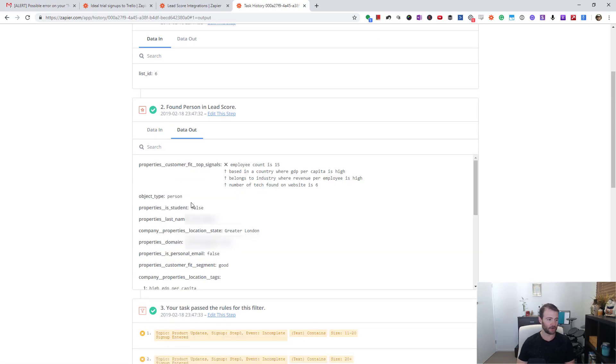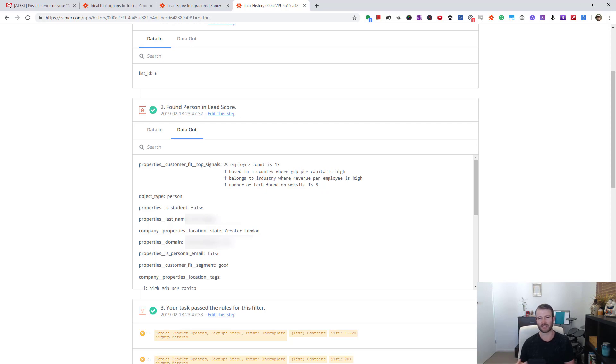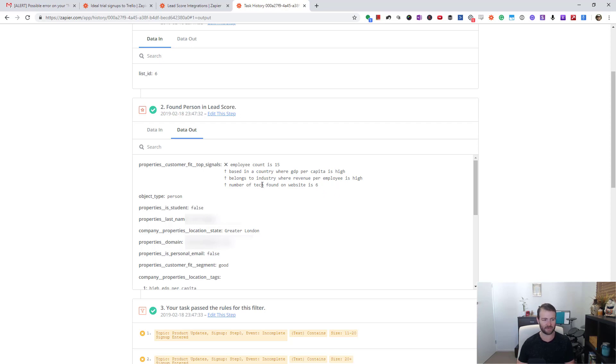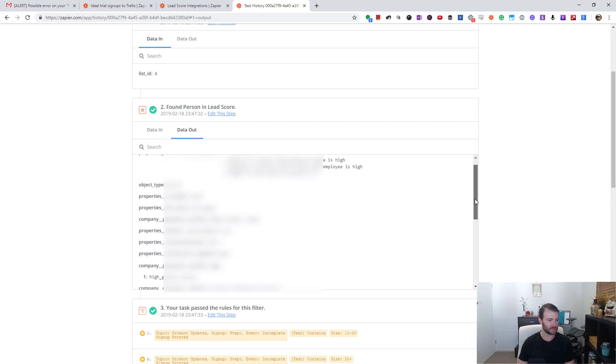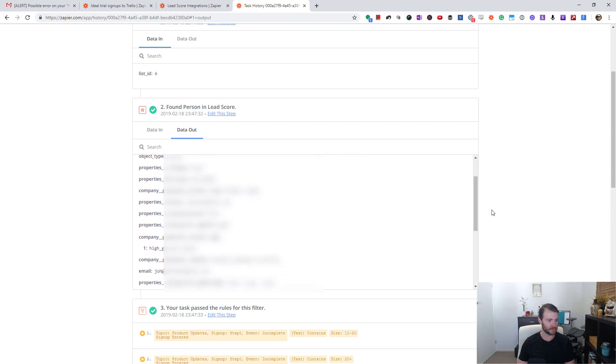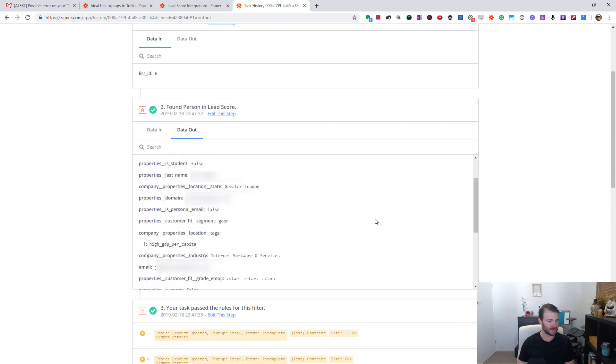These are just text descriptions. I don't really bother with these - I mean, it might help for you in your situation - but it tells you tech found on their website, industries, and all that sort of stuff. If I go down some more, blurring there for personal details, but you can see this person was in Greater London, they're not a student.